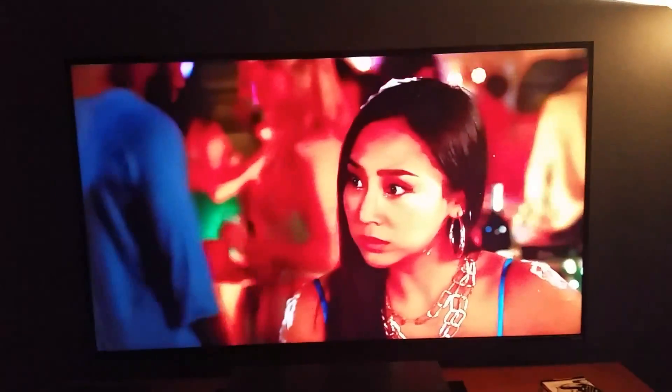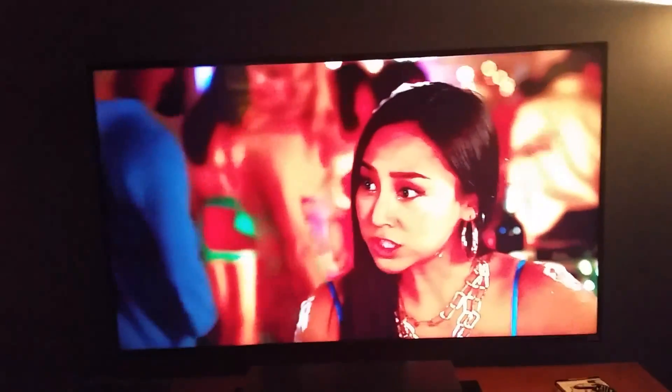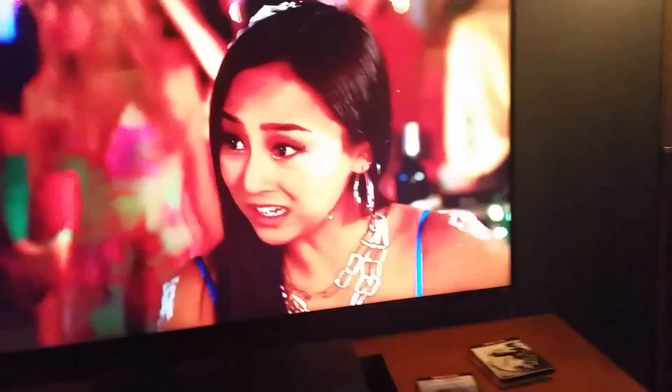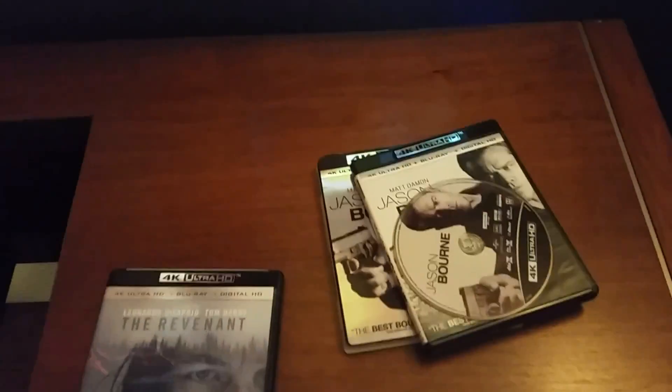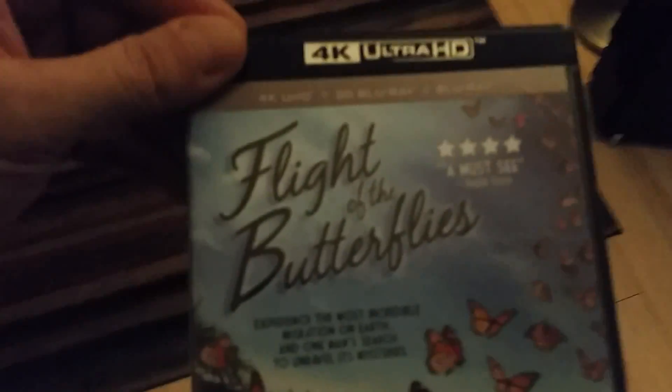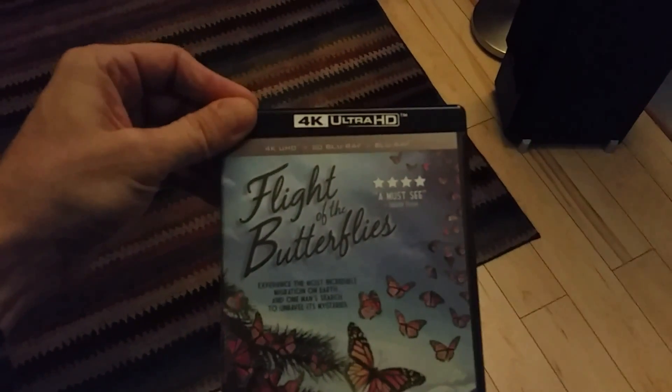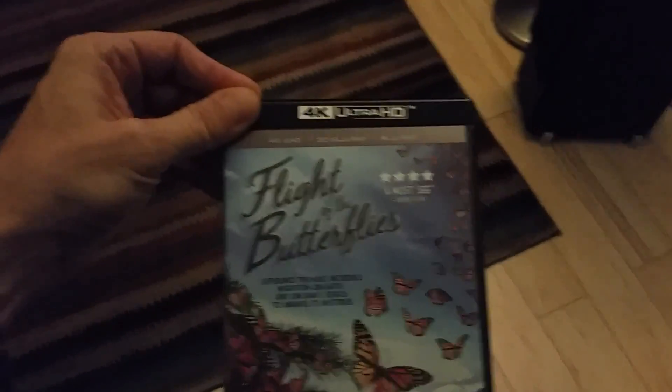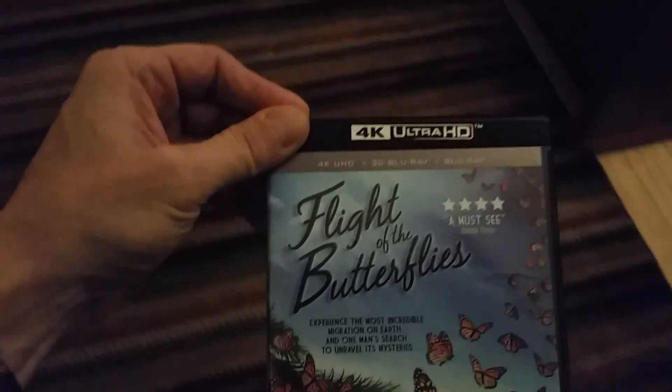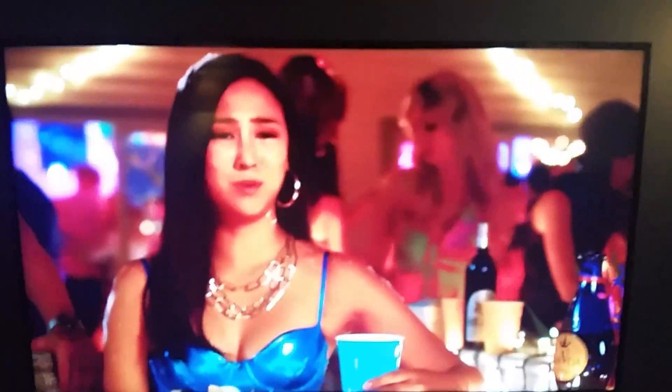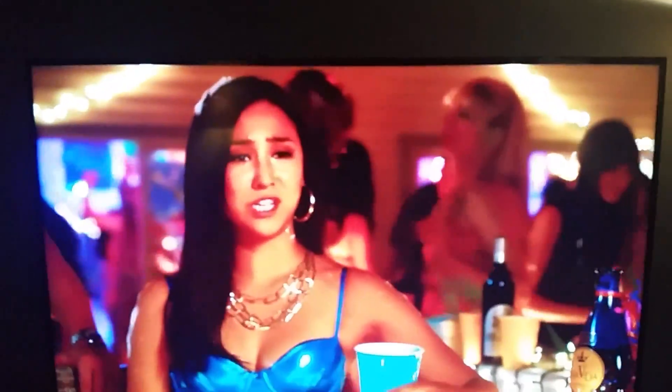And also, when I put in the Flight of the Butterflies, which, let's see, I have over here, which has a choice of SDR or HDR, they look different and it actually looked better.